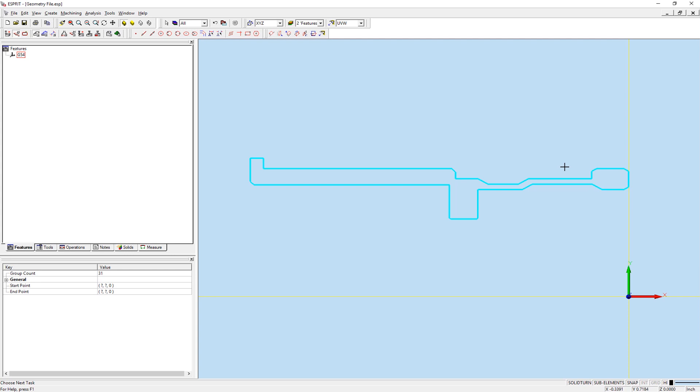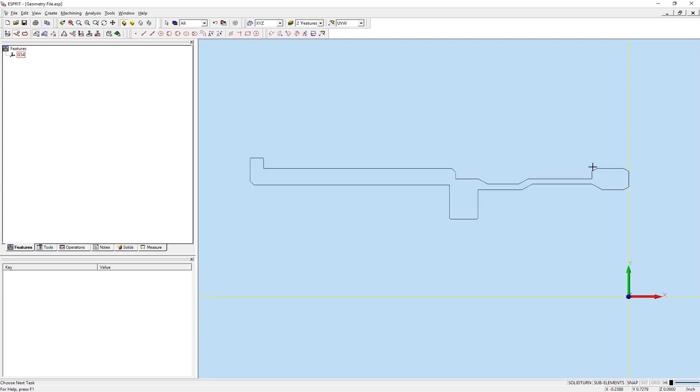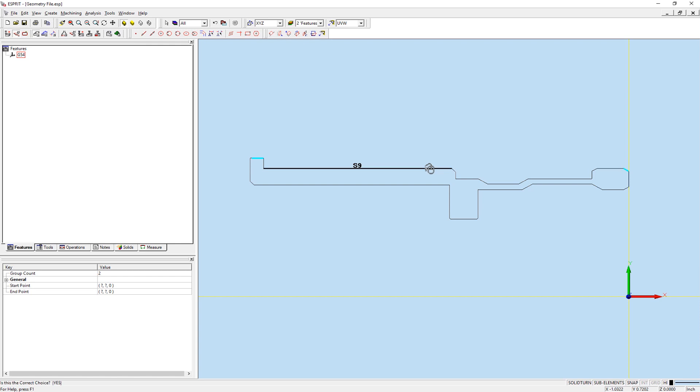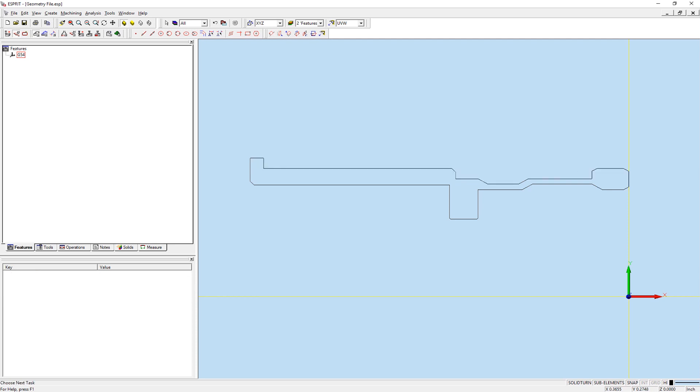We can use that same grouping property for our control geometry selection as well. If we want to select a number of continuous geometry segments, but not all of them, we can select the first element, then hold the Control key and select our last element. Finally, we can hold the Control and Shift keys, then select any segment in between the first and last elements to select all of the geometry between said elements.